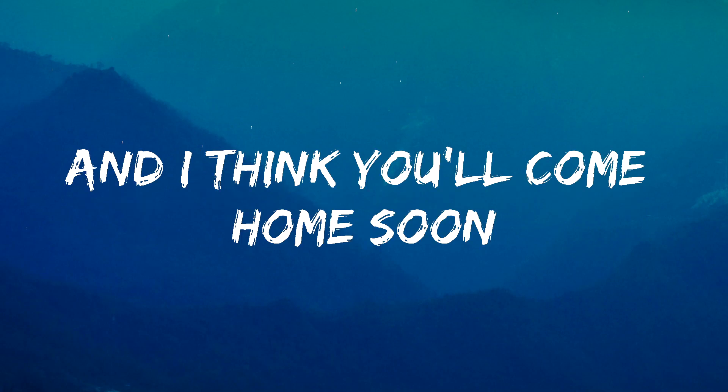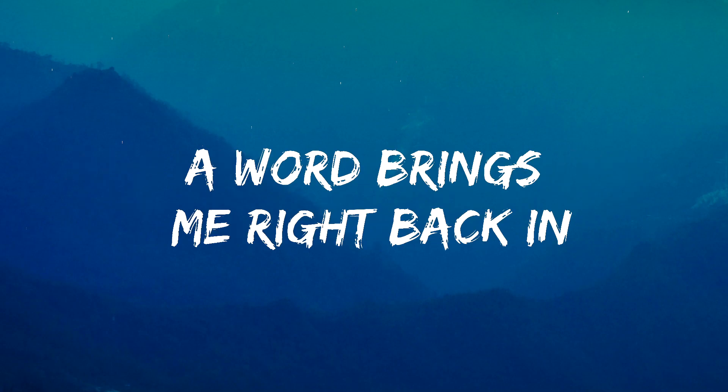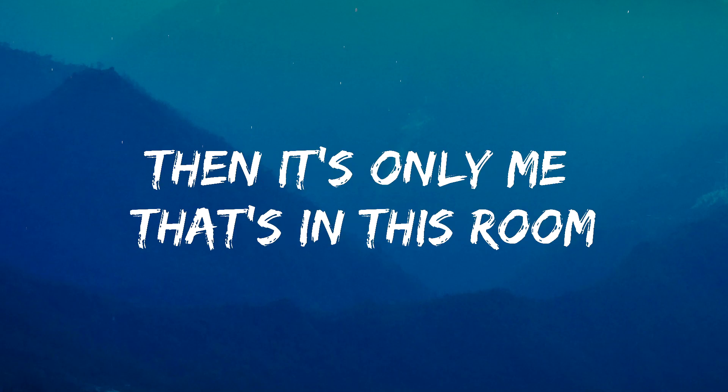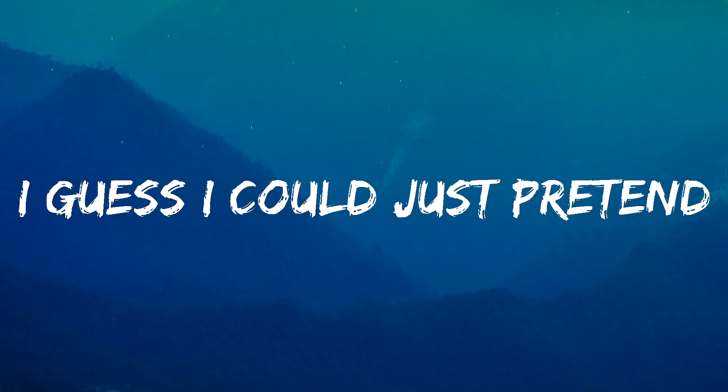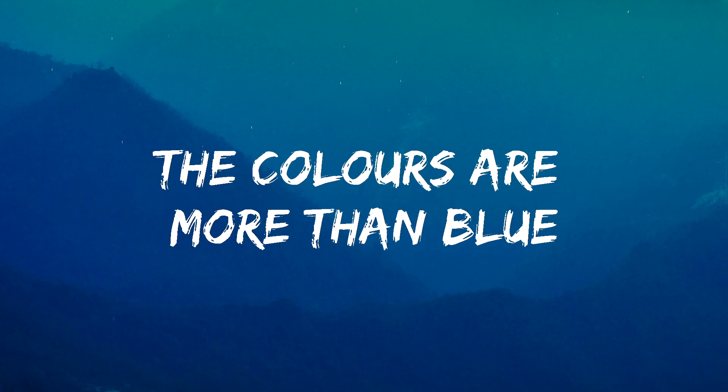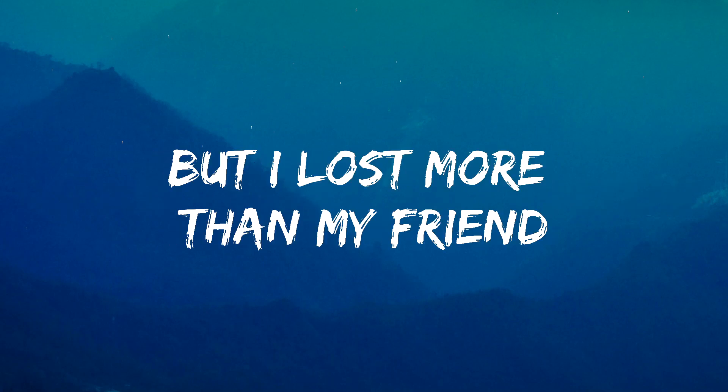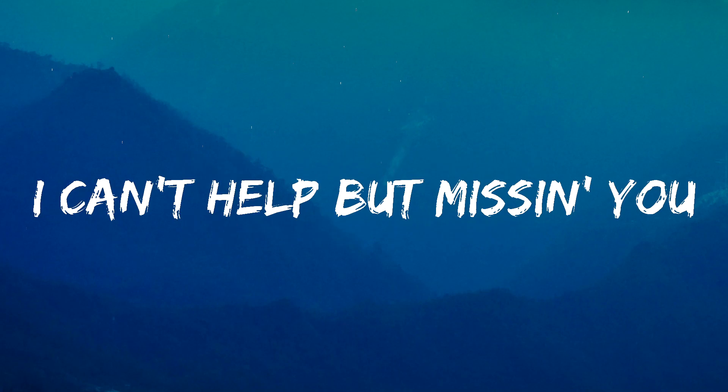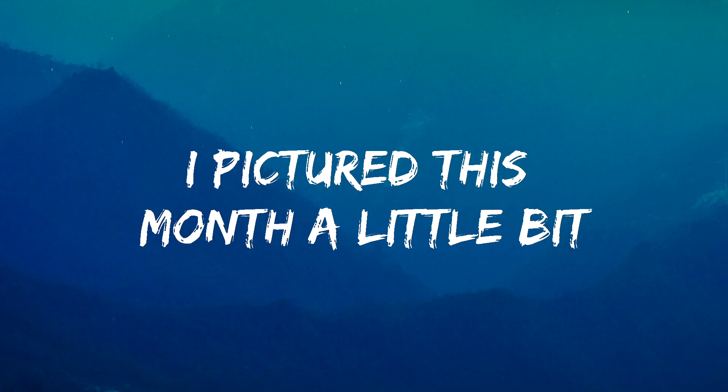Delusion is here again, and I think you'll come home soon. But what brings me right back in? Then it's only me that's in this room. I guess I could just pretend, the colors are more than blue. But I lost more than my friend, I can't help but missing you.